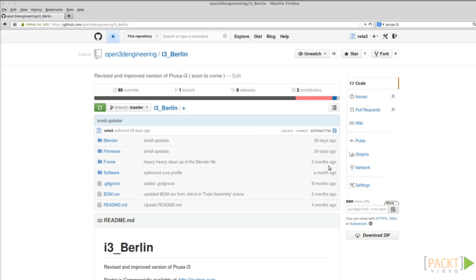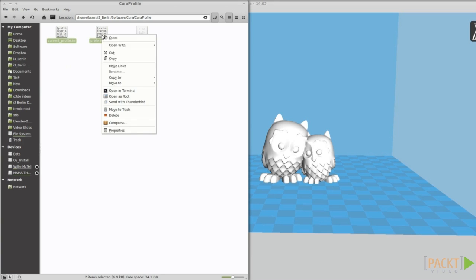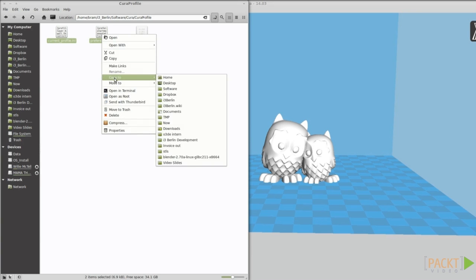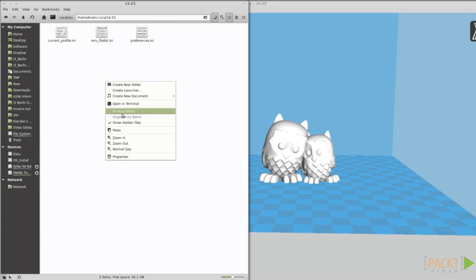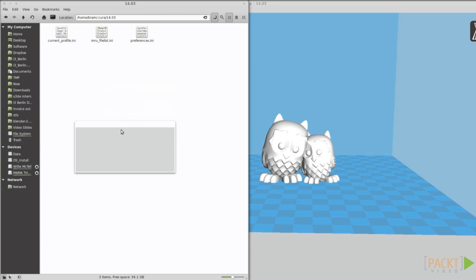Our preferred settings for the i3 Berlin can be downloaded from the GitHub. Look for the installation folder and overwrite the preferences and current profile.ini.